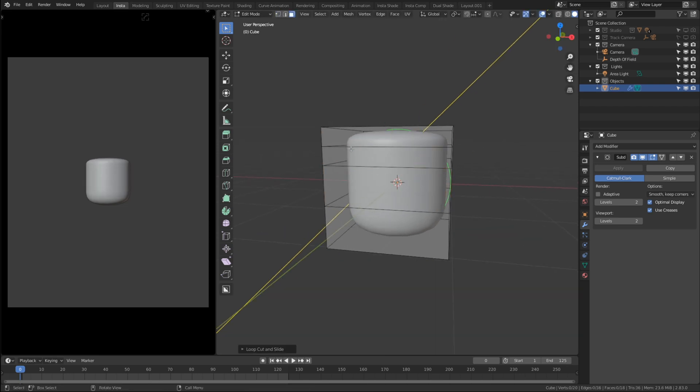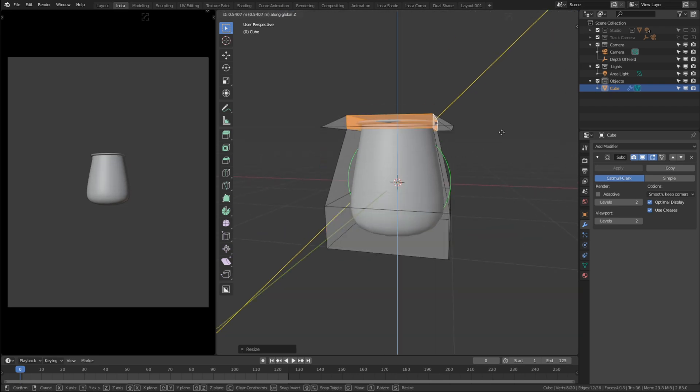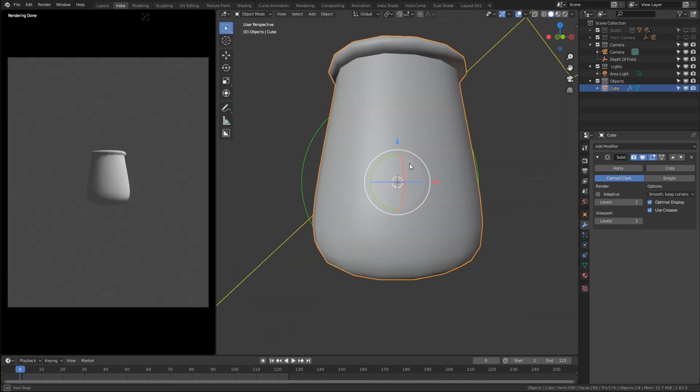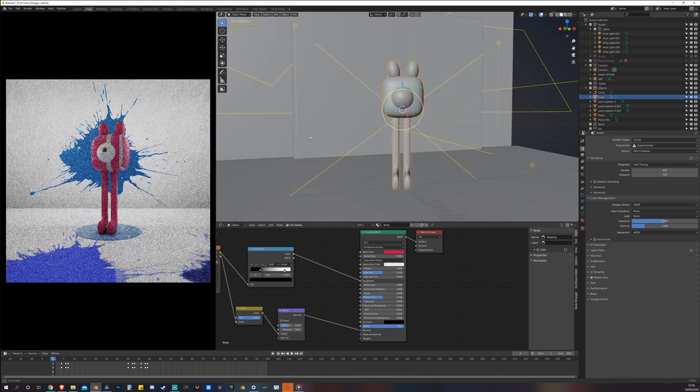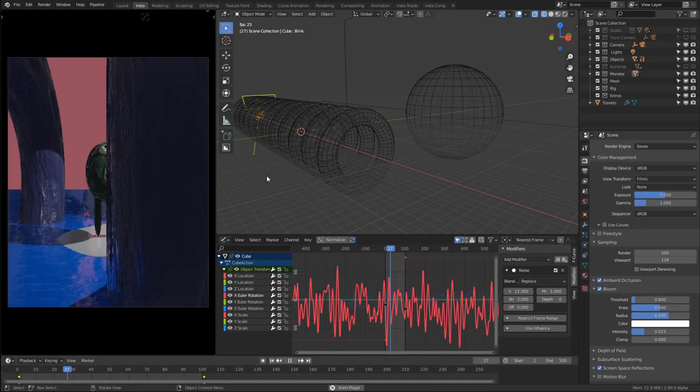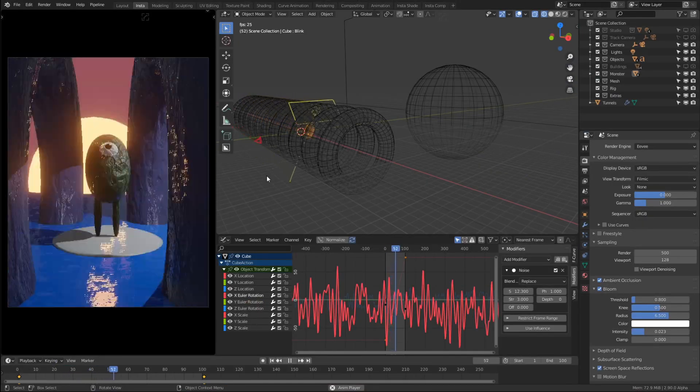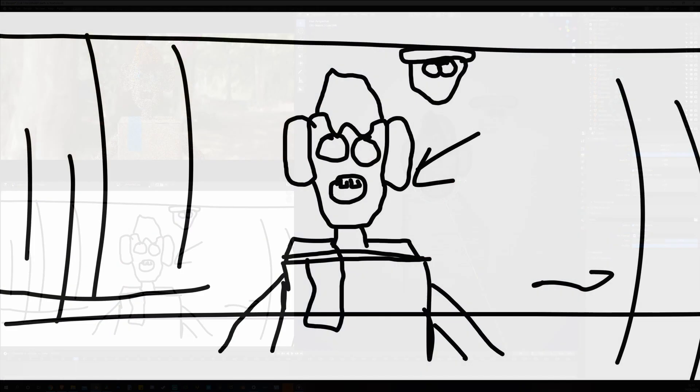In this course we'll be covering all aspects of creating a stylized character from modeling, to texturing and materials, to animations, and concepting.